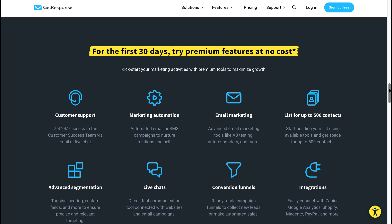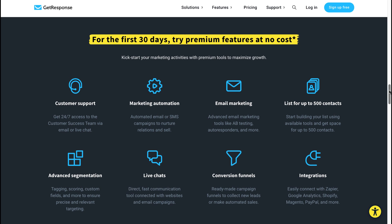Live chats—a direct, fast communication tool that's connected with websites and your email campaigns. Conversion funnels—ready-made campaign funnels to collect new leads or make automated sales. Integrations are possible with Zapier, Google Analytics, Shopify, Magento, PayPal, and much, much more.